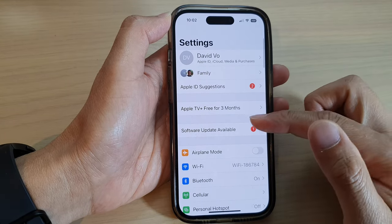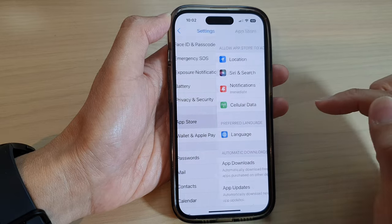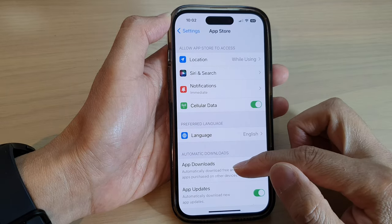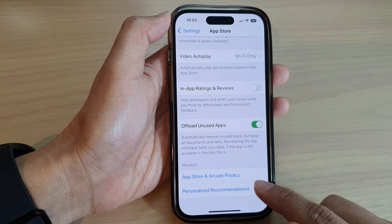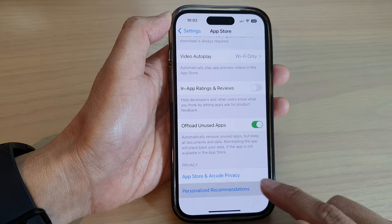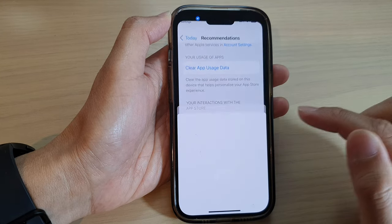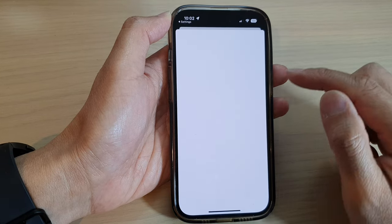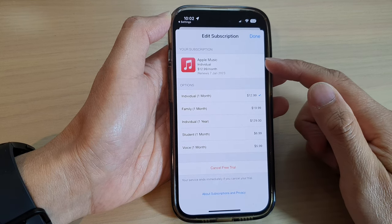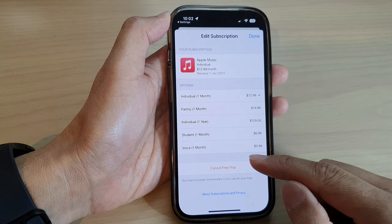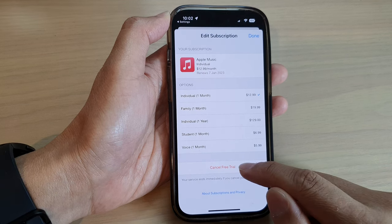The first method is to go down and open up App Store. Then we go down to the bottom and tap on Personalized Recommendations. In here we go down and tap on Subscriptions. In the list, find your Apple Music subscription and tap on Cancel.